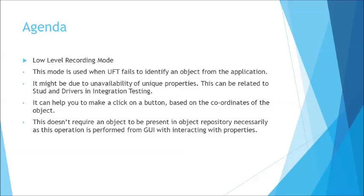Other than that, of course you can make use of certain descriptive programming concepts which we are a little away in this tutorial session, but as of now I can say that descriptive programming will not help you because it requires the unique set of properties to be associated as a part of the script. Other than that, the only way what you can work with is the coordinates from the GUI.